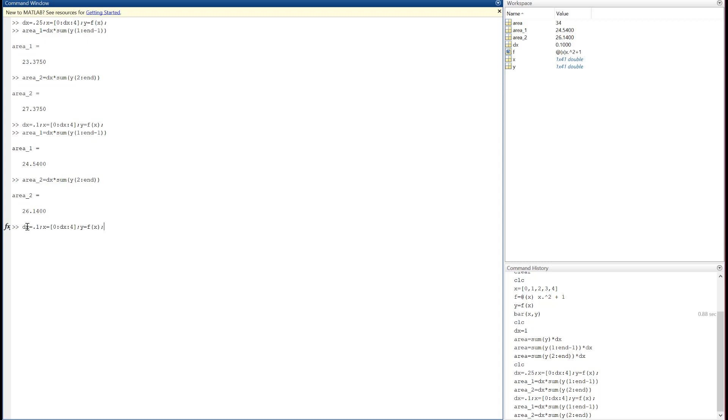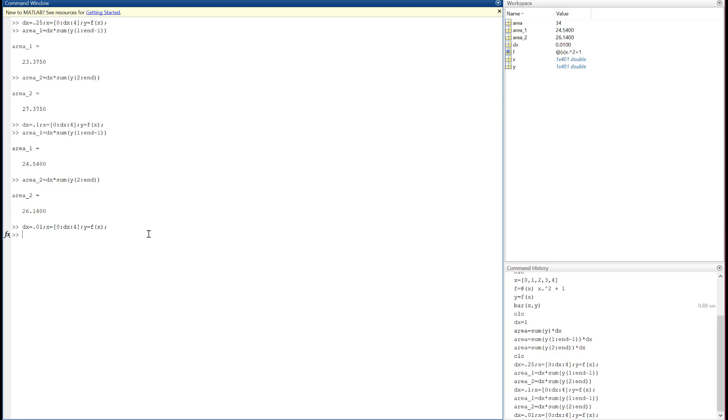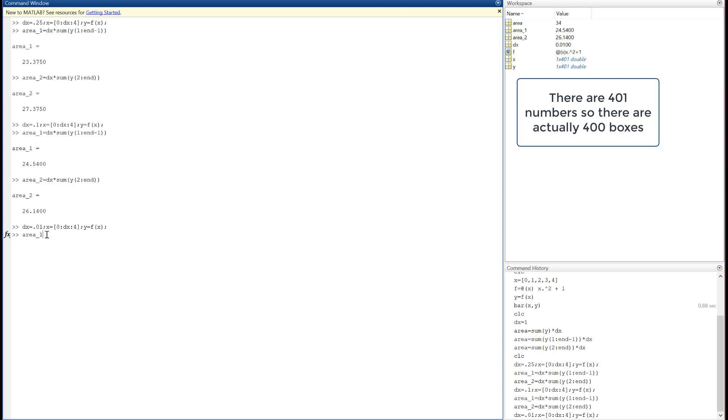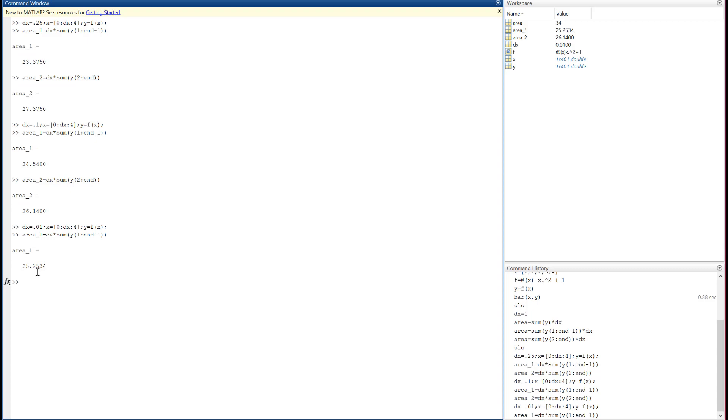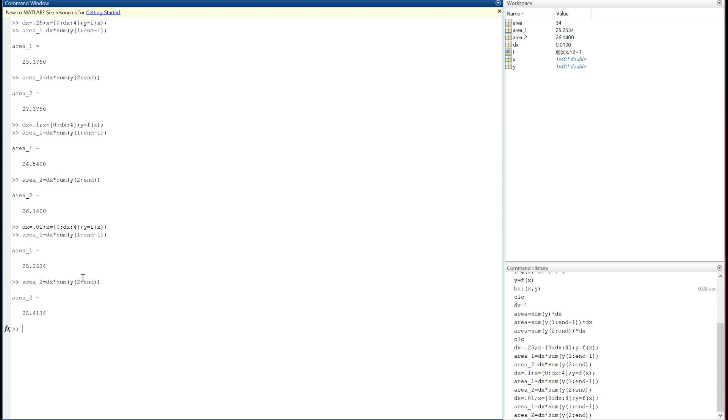There's area 2. Okay, closer still. Well, let's go to the extreme here. What I did is just hit dx and then the up arrow, so that gave me the last command that started with dx. So there, got a whole bunch of boxes now. I got 401. This ought to get me pretty close. So type in area 1, hit the up arrow. There's that 25.253, pretty close. 25.413. So we can see that as dx gets smaller and smaller and smaller, I'm getting closer and closer and closer. This is good, but it's getting kind of tedious. There's a better way to do this.